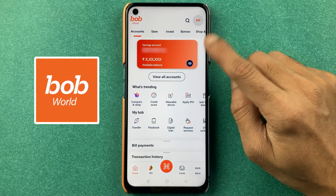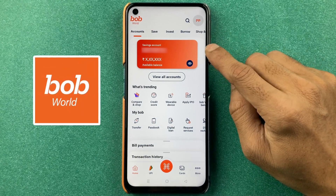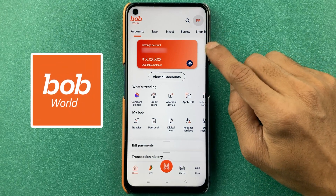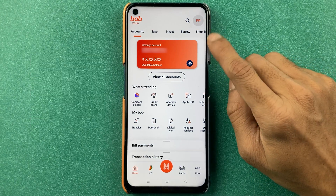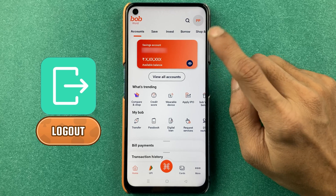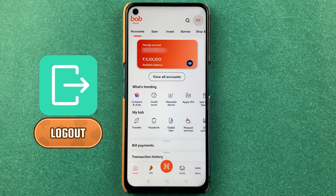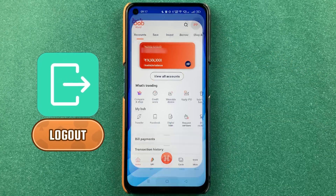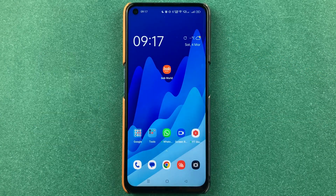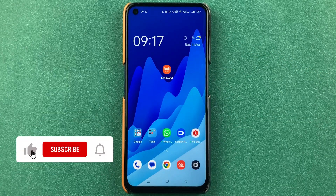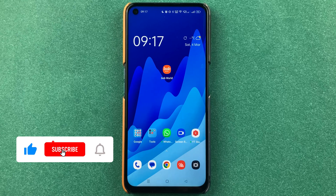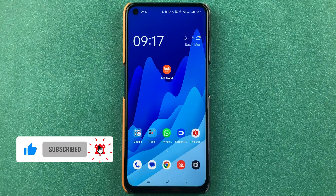Guys, if you're using the BOP World application and thinking about how to log out from this application, then this video is for you. I'm going to guide you through all the simple steps you have to follow. So if you're new to the channel, don't forget to subscribe. Let's start the video.